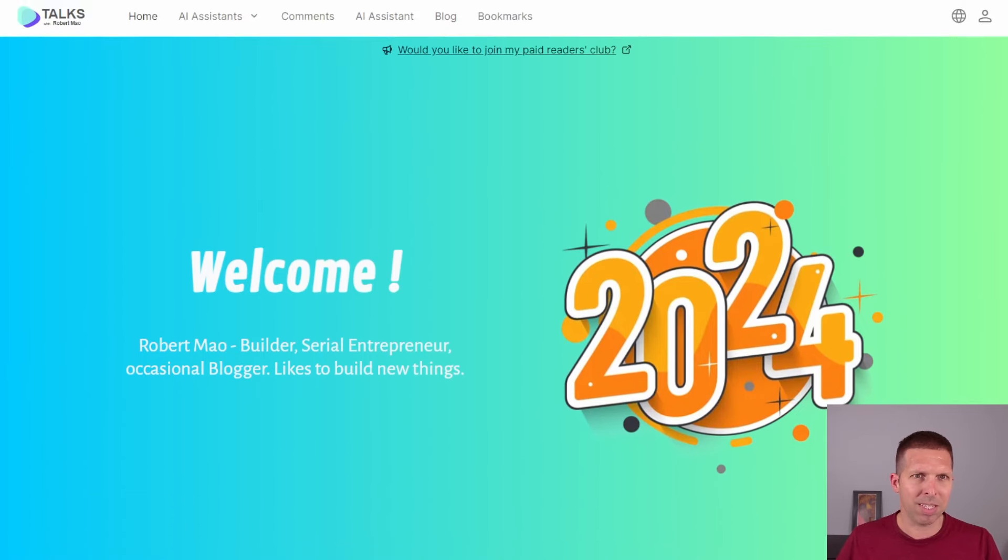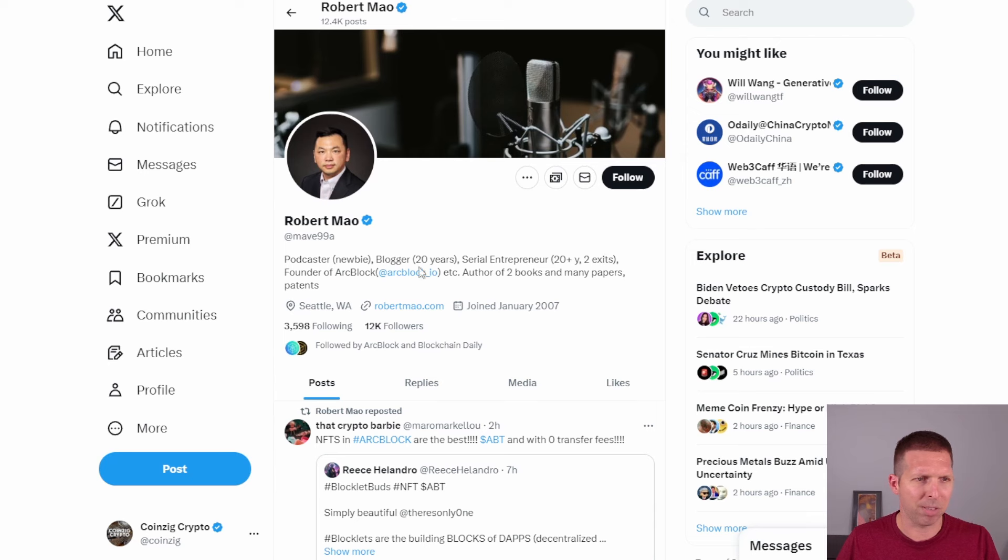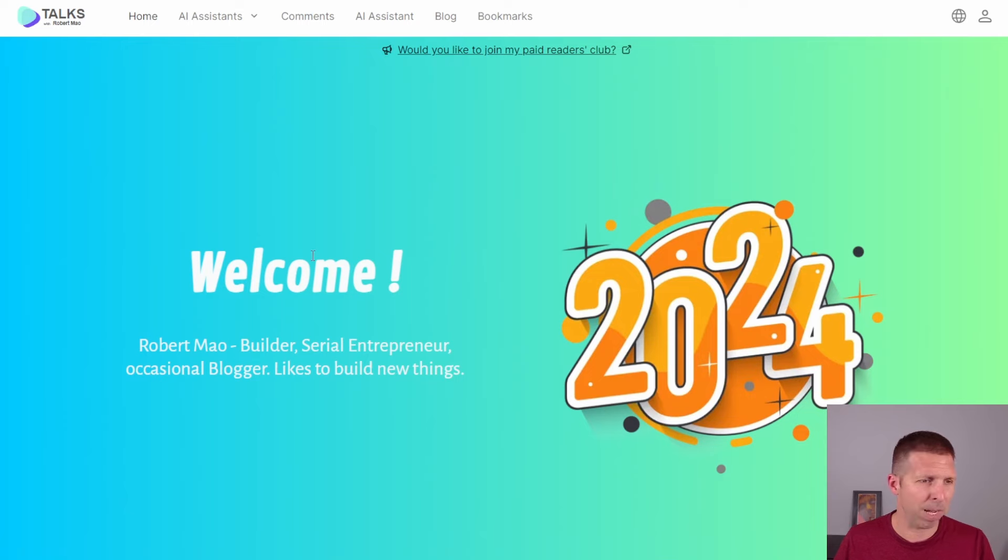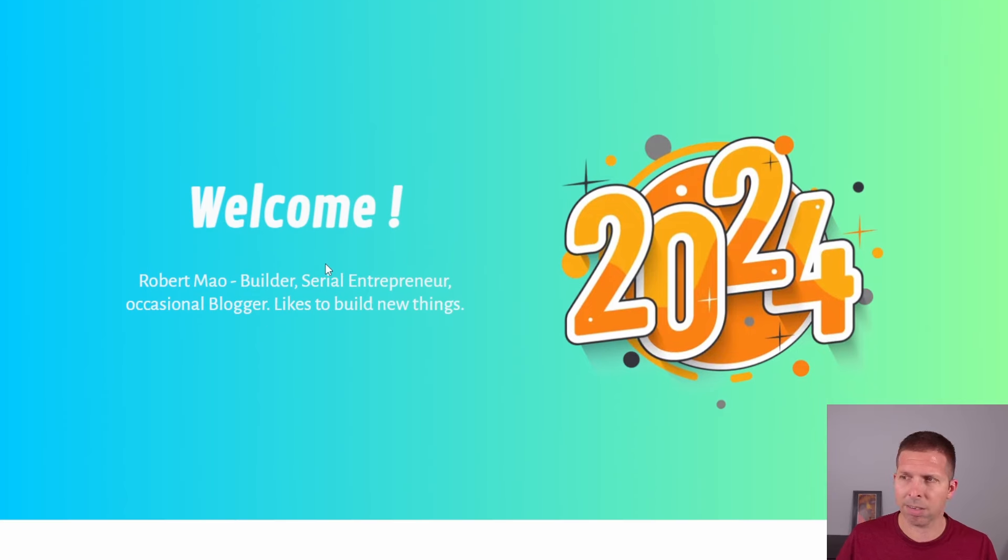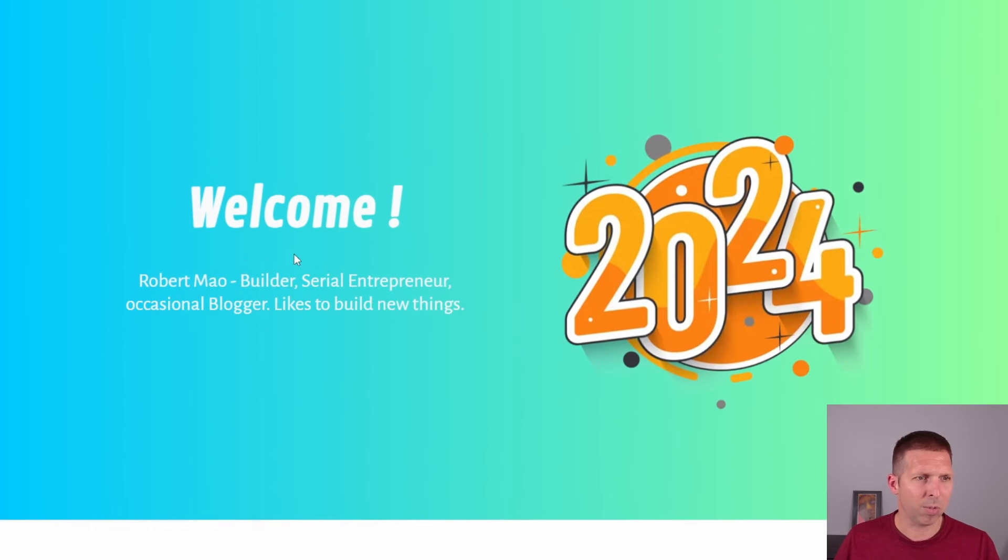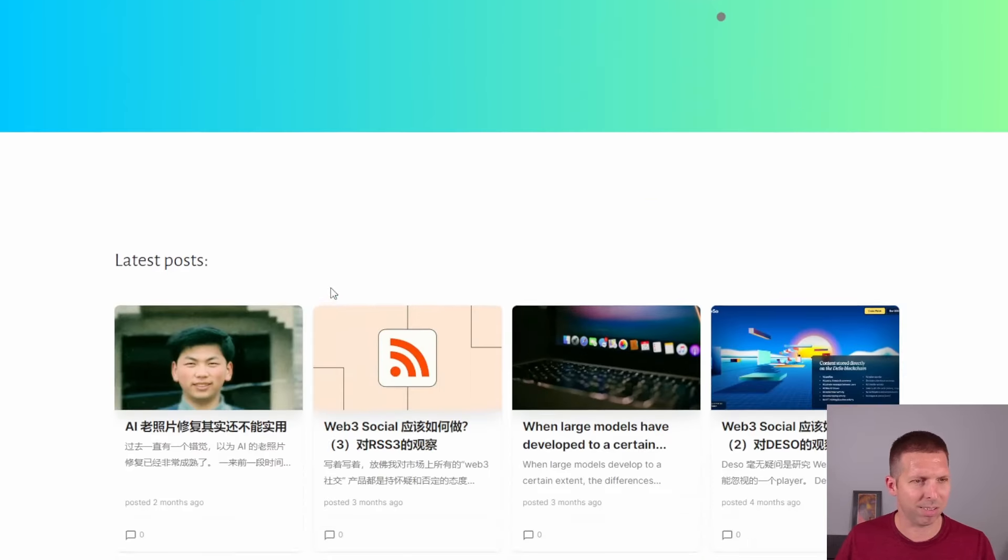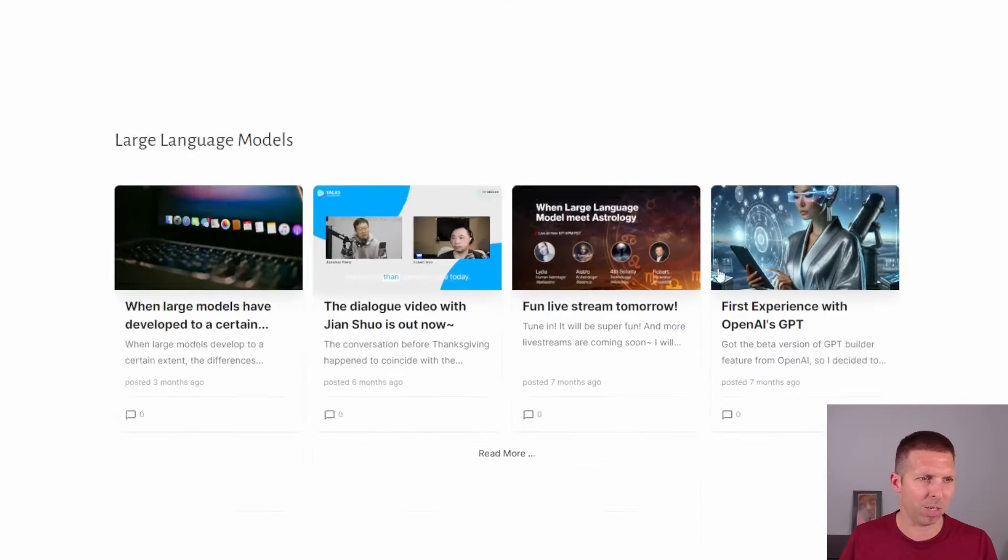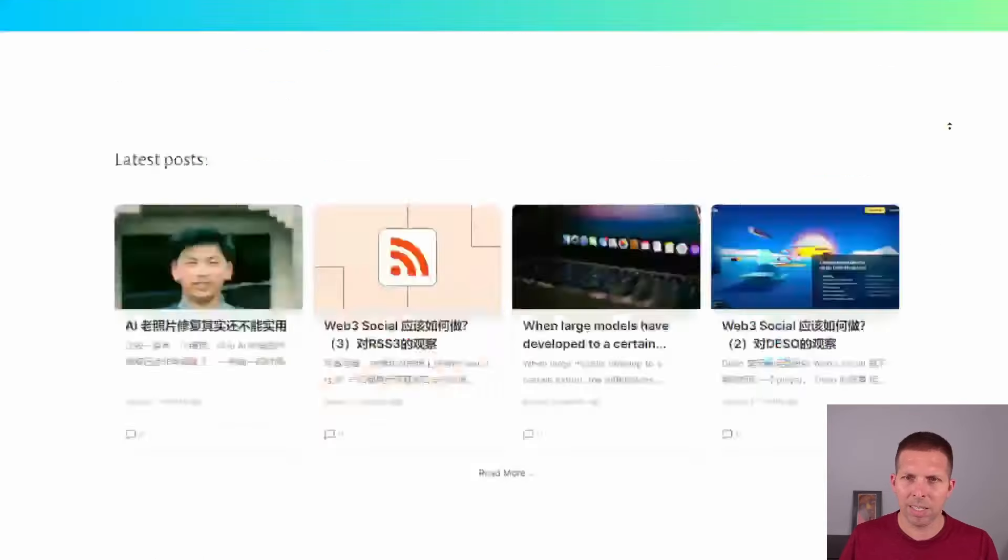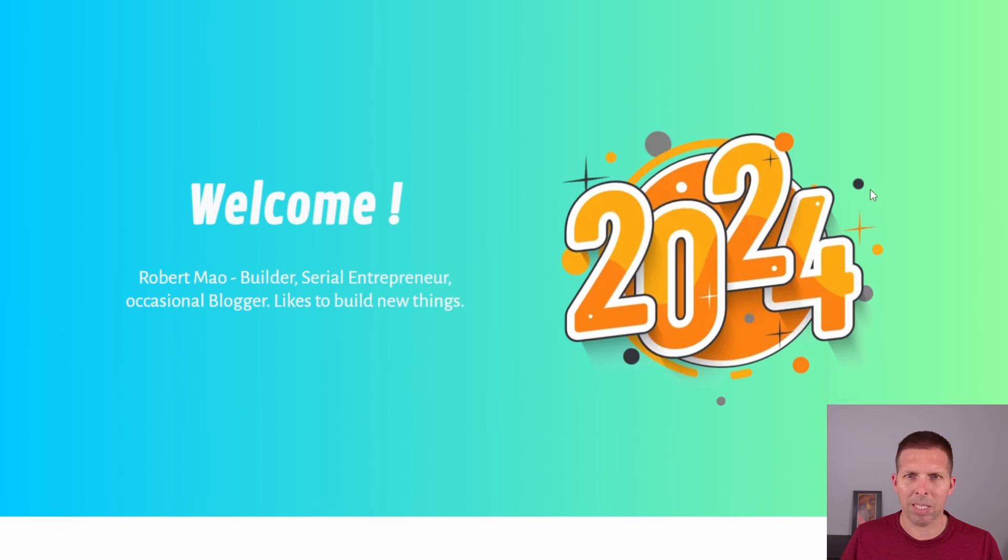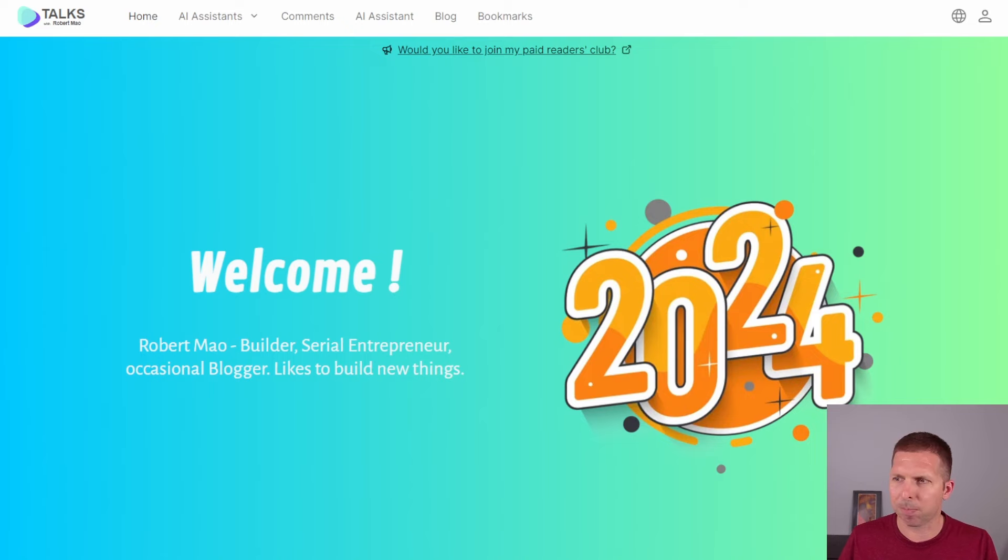He did have his own website, robertmau.com. Now this one was interesting to me, and a lot of these have been turn-offs for me, if you guys couldn't tell. He keeps, and it says it here on his Twitter too, podcaster, newbie, blogger, 20 years. Serial entrepreneur, 20 plus years, two exits, founder of ArcBlock, author of two books and many papers, patents. Yeah, he did have some patents filed. I saw that on LinkedIn as well. So of course, what's he do here? Robert Mao, builder, serial entrepreneur, occasional blogger, likes to build new things. Okay, that's, I guess it's a personal website, so whatever, but this doesn't strike me as very professional, I should say. It's more of a look at me, come see who I am type thing. I'm kind of turned off by it, but don't let it sway you guys too much.